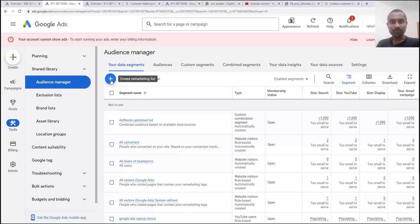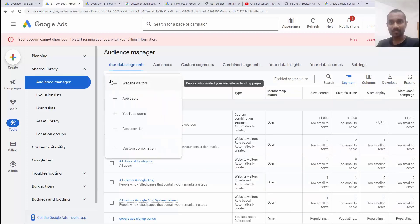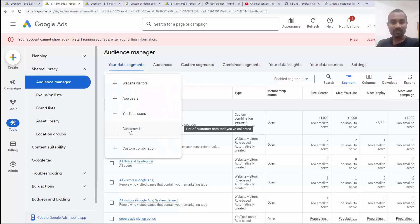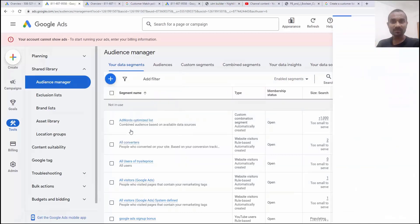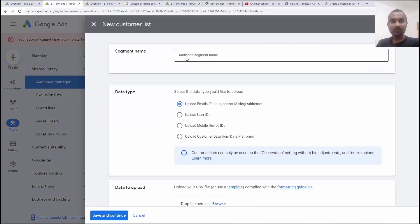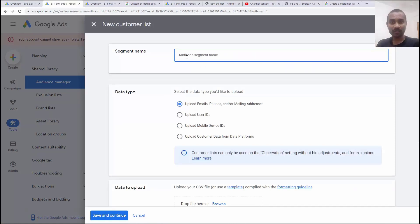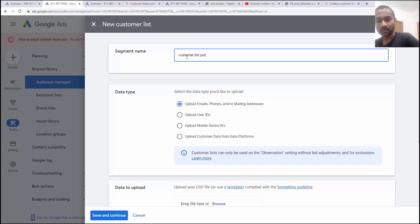Inside the audience segment, we have option to create a remarketing list. If you click on that, we have options of customer list. If you click on that customer list, first option, we have to give the name for the audience segment we are creating. So I'm going to write down customer list purchased already.